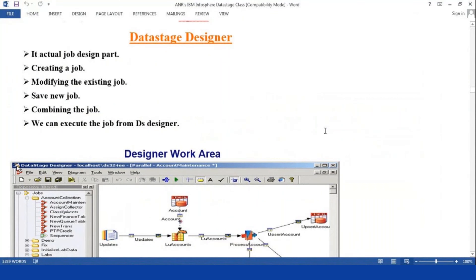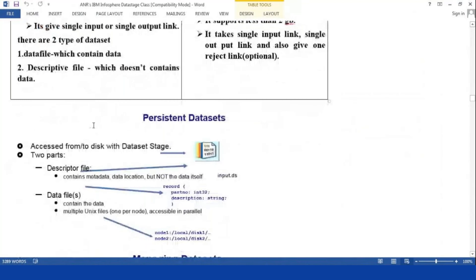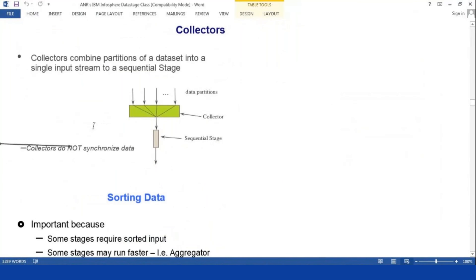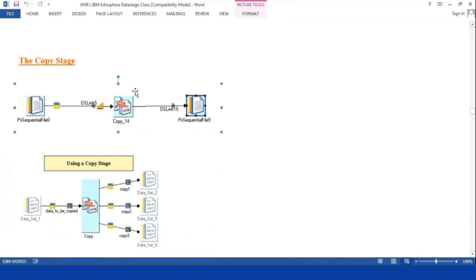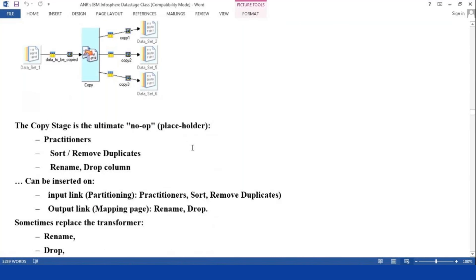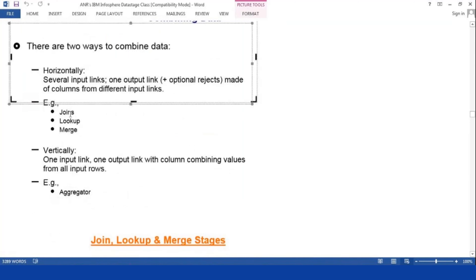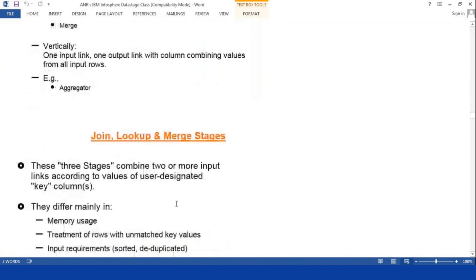Within the design part, at the tool level — how you are going to work on that, what is the sequence file to dataset differentiation, what is the collector, how you are going to sort the data without a sort stage — that is one optimization technique. How you are going to remove duplication without a remove duplicates stage, what is the copy stage, how many input links and output links it has — I will explain with practical things. How you are going to combine the data — join, lookup, merge — what kind of situation each stage applies to is very important.